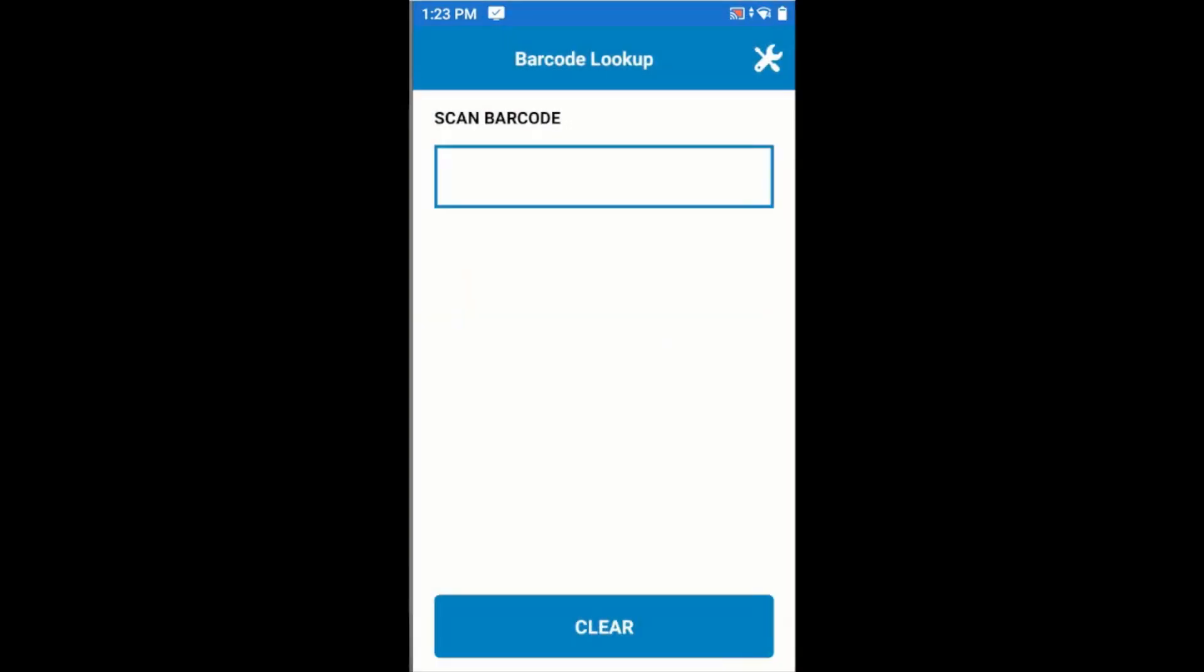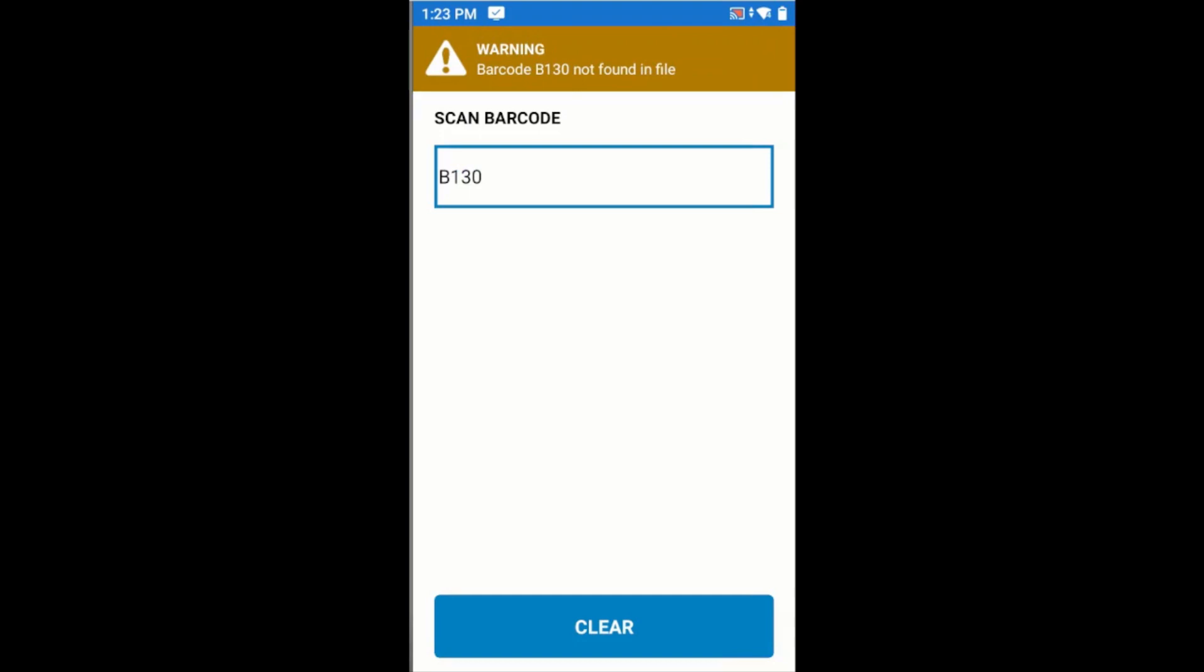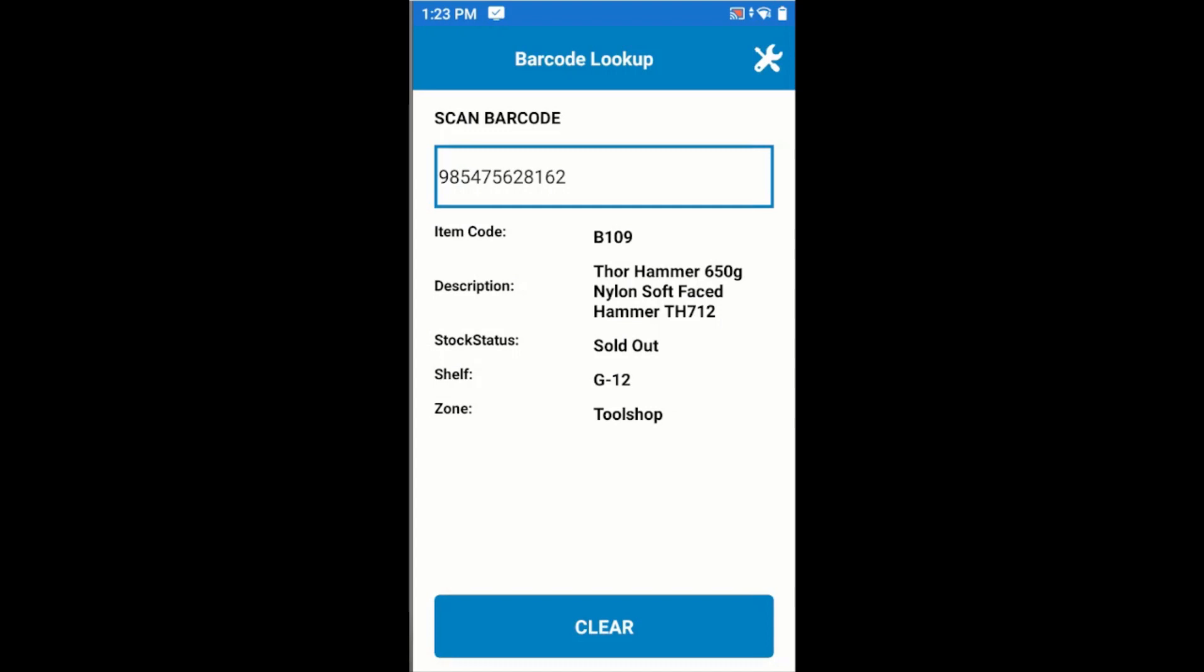I can start scanning barcodes. Here is an item that I've scanned, B109, barcode ending in 162. We have the details about this product.